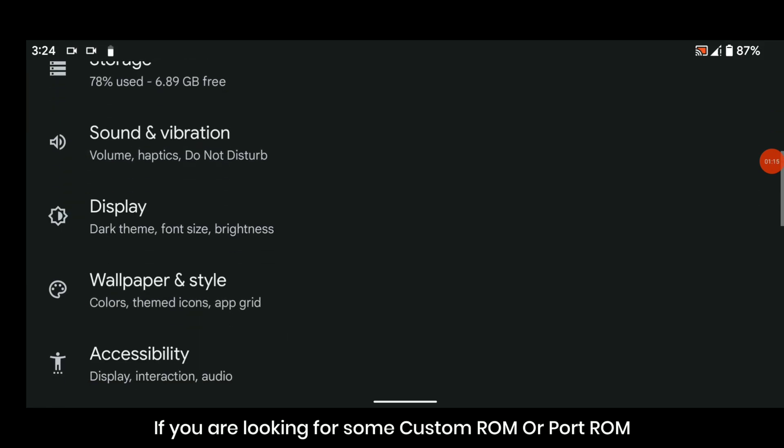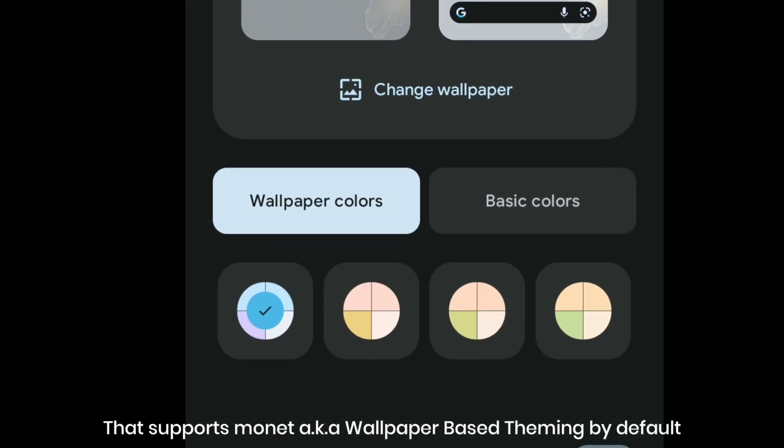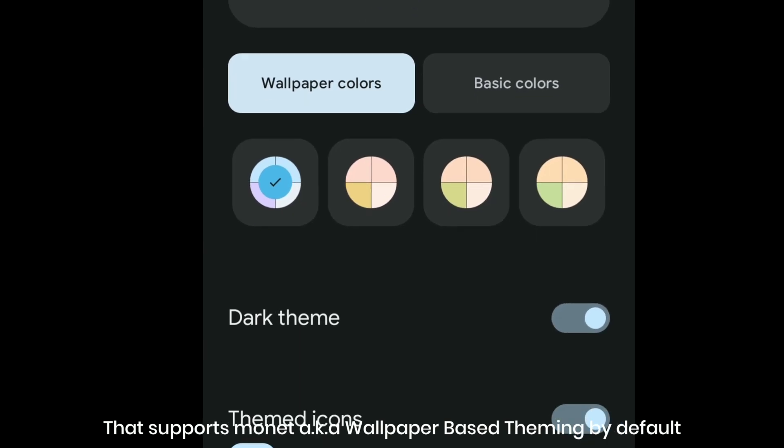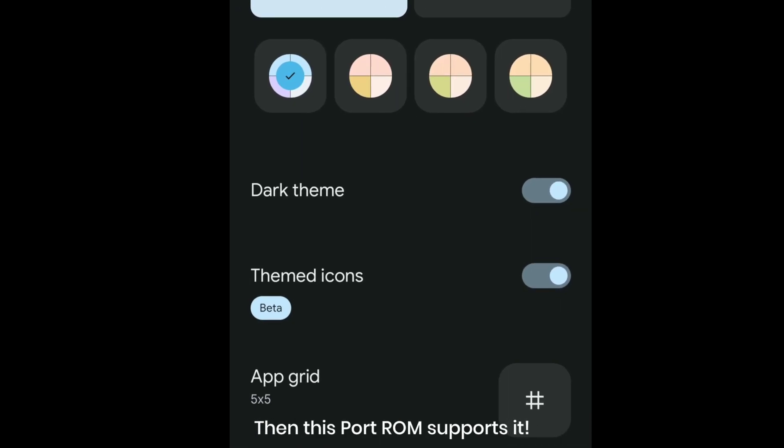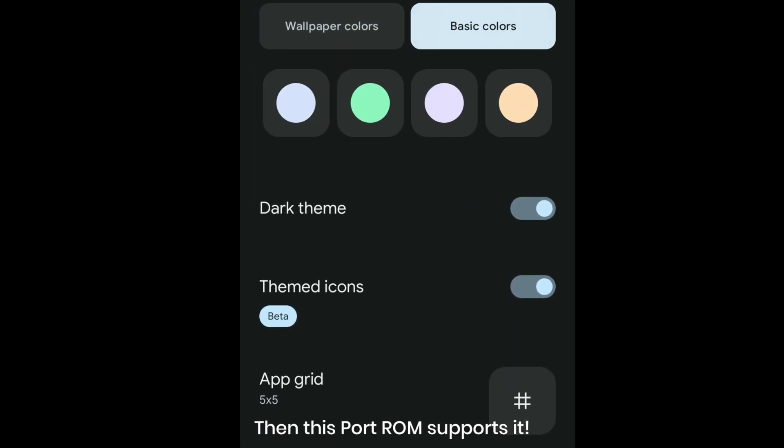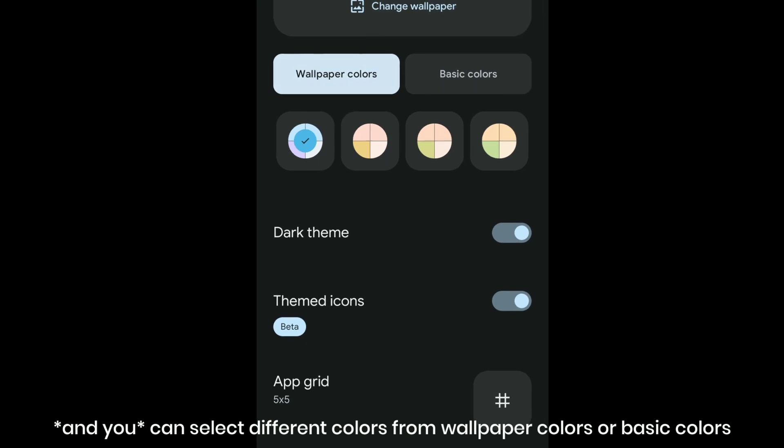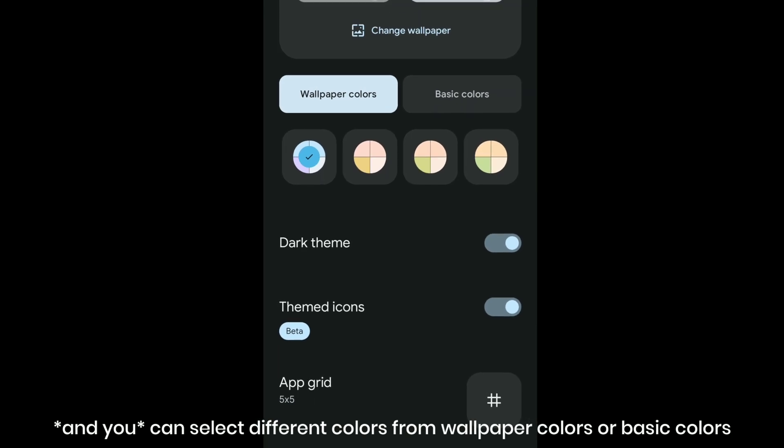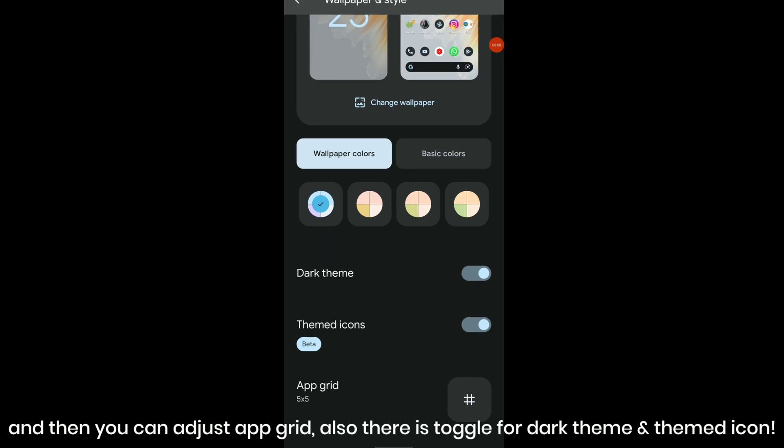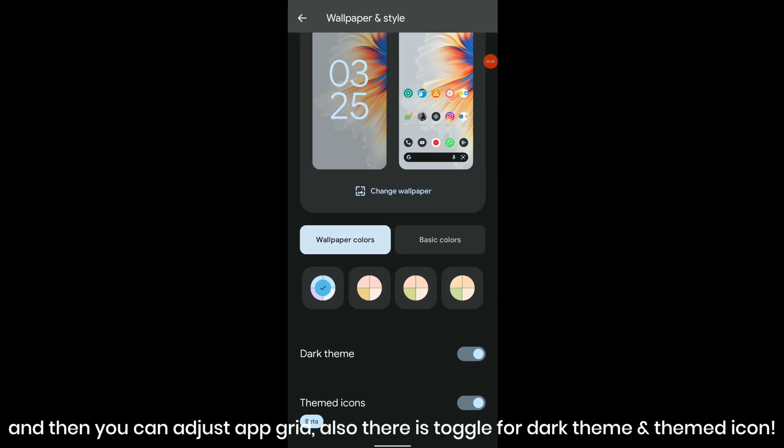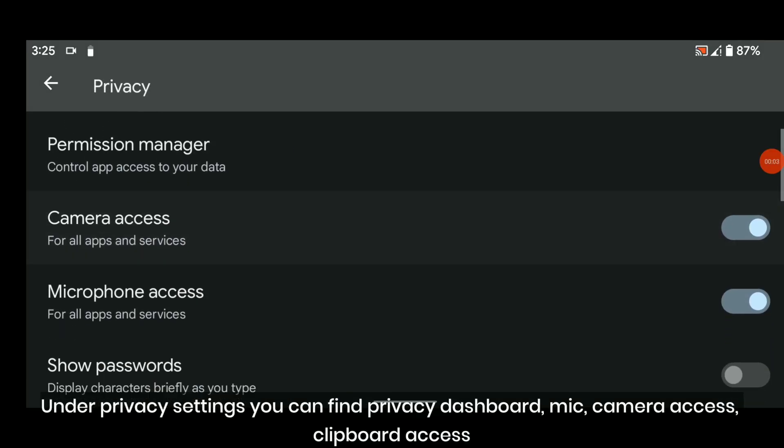If you are looking for some custom ROM or port ROM that supports Monet, a.k.a. wallpaper-based theming by default, then this port ROM supports it. You can select different colors from wallpaper colors or basic colors and then you can adjust vibrant. There is also a toggle for dark theme and themed icons.